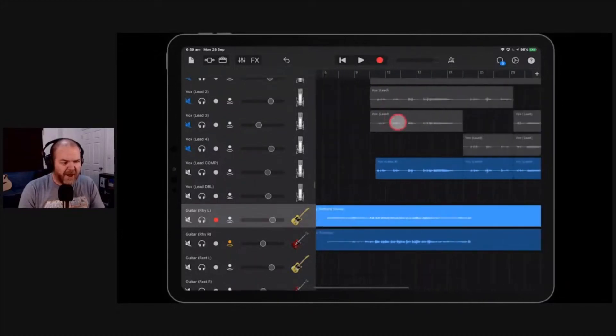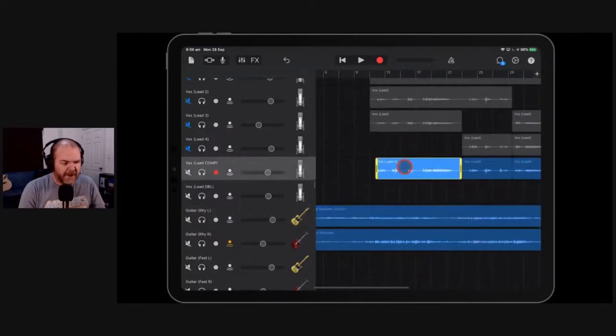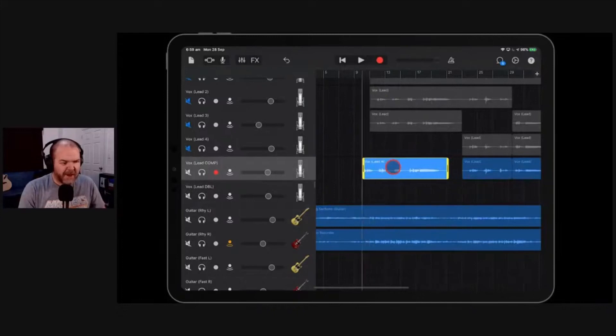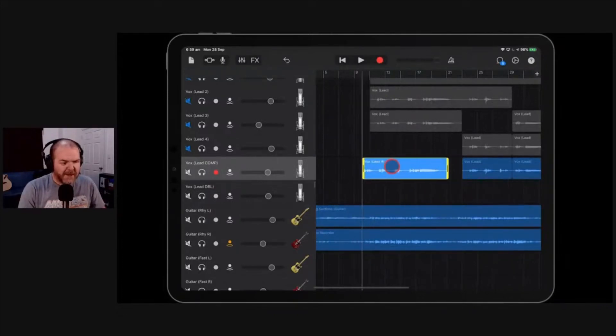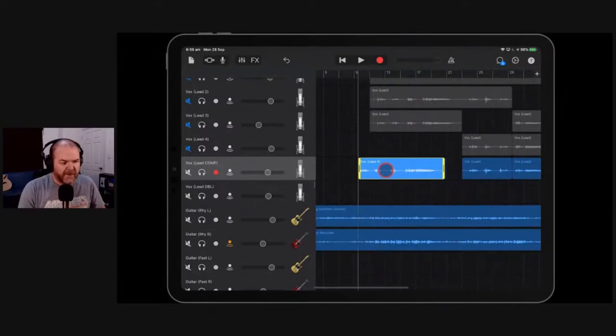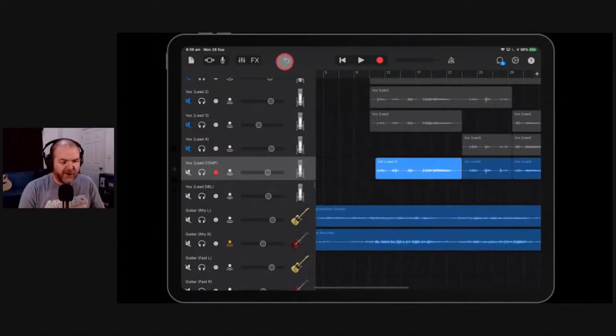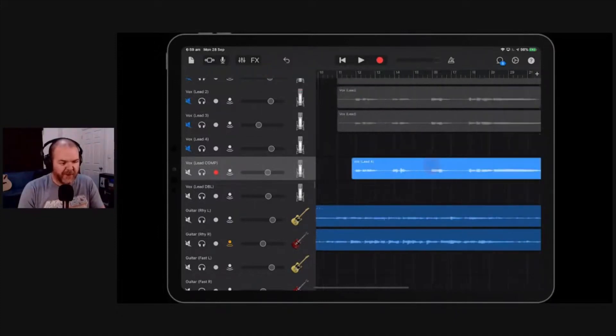So if you zoom all the way out here and grab, say, this vocal lead part, as you move it, it snaps like that. So it's snapping to a bar, basically. We can move it right back. In fact, I'll let go and hit undo. Just remember to hit undo after I do everything on this.